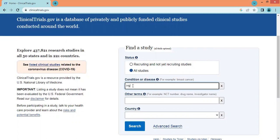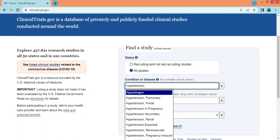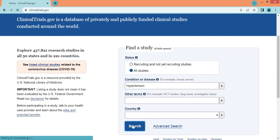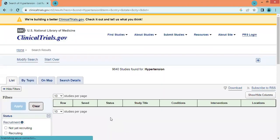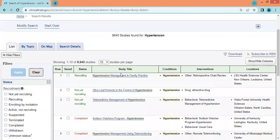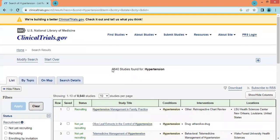We will explore the first option, that is disease or condition. We can type any disease or condition and search for a study. Here we will search by hypertension, and we can see we have got more than 9,600 studies for hypertension alone.